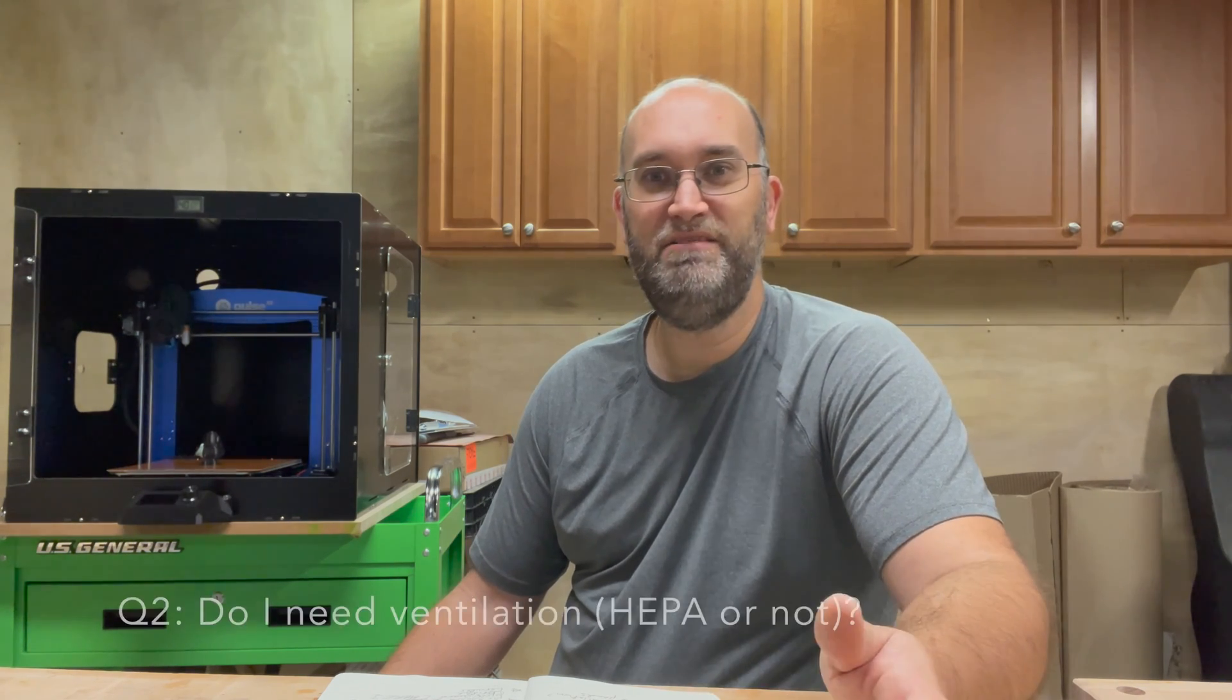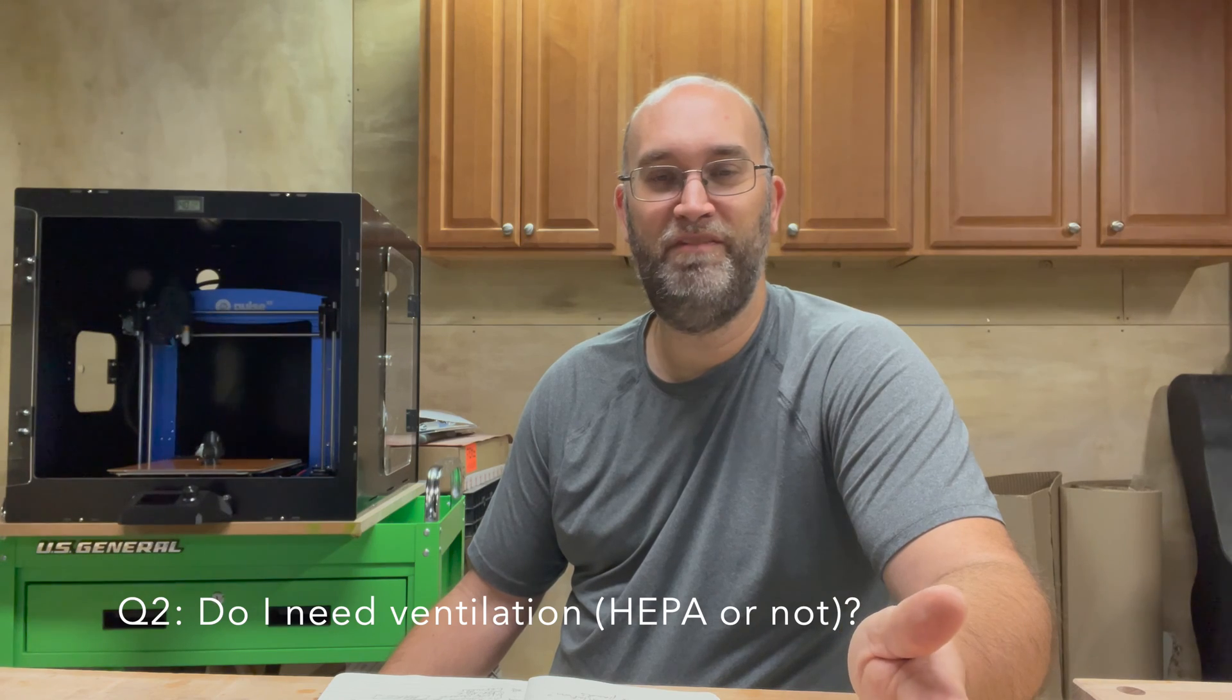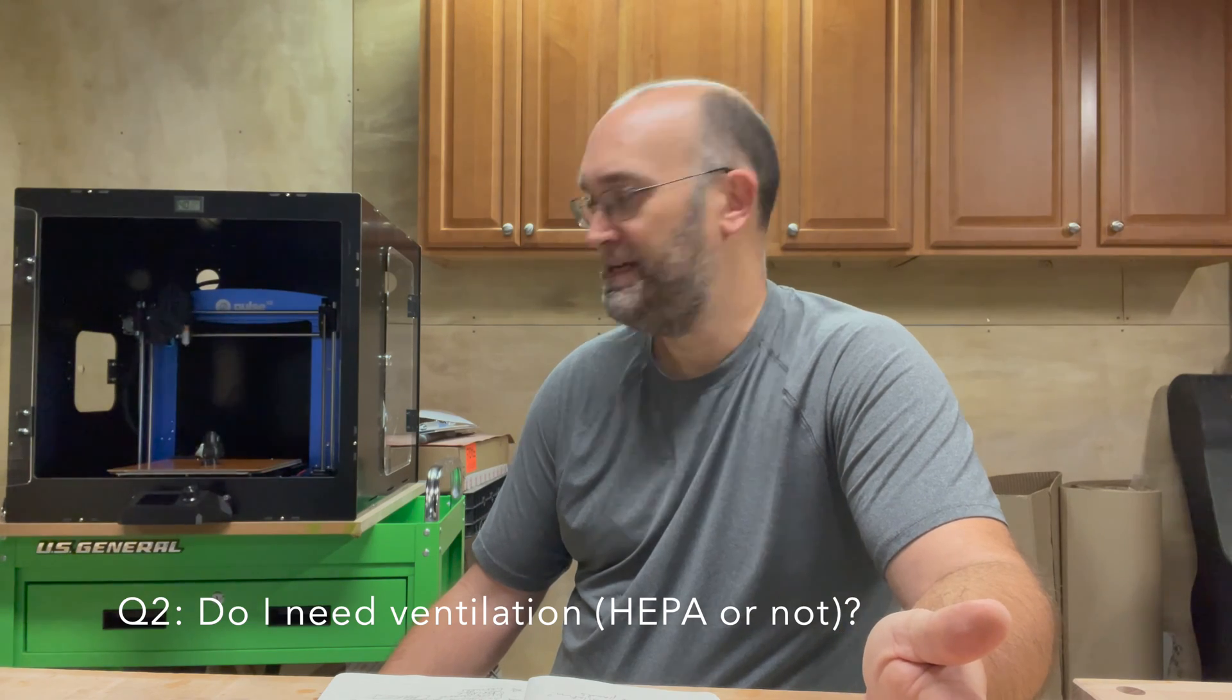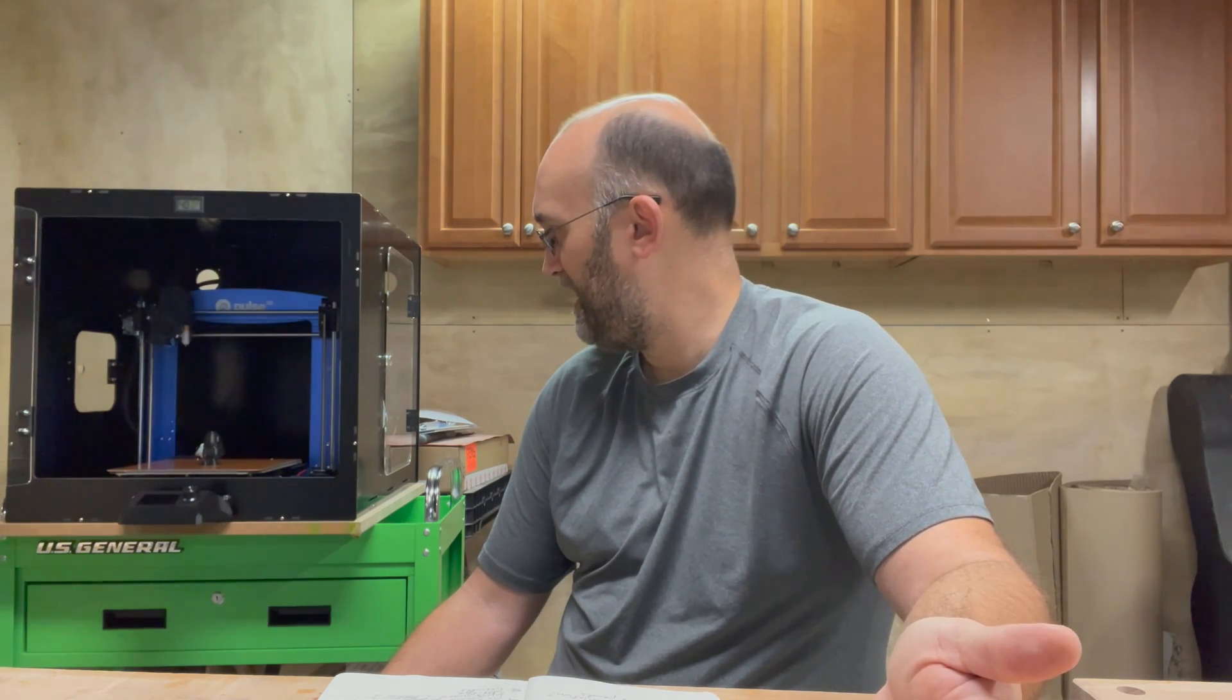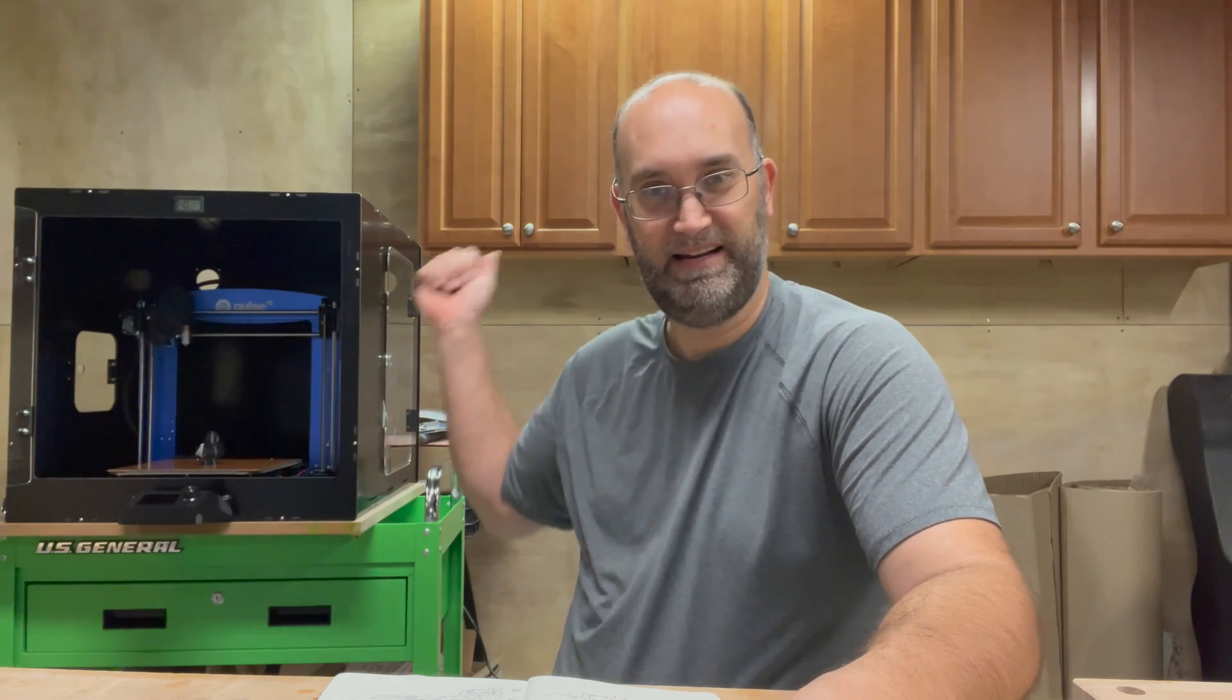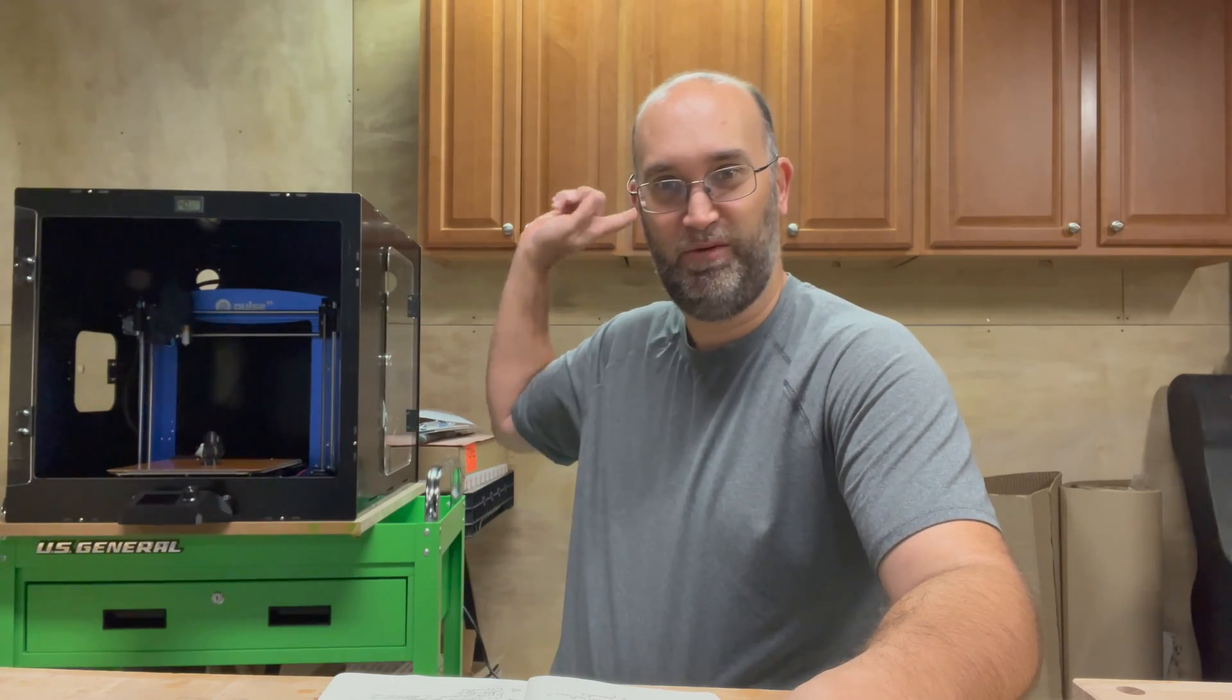Do I really need HEPA ventilation? I didn't notice the fumes printing with the Rhino material. If I'm going to be doing a really long print, maybe I do. My workshop, unfortunately, only has one window and it's not right in this wall. And so that's something else for me to do some research.